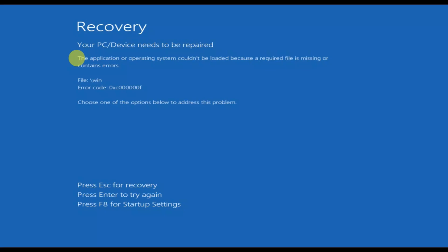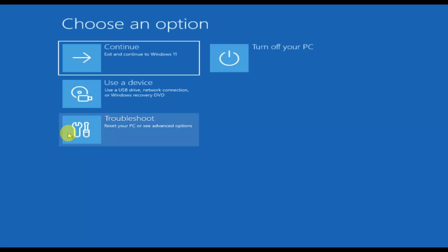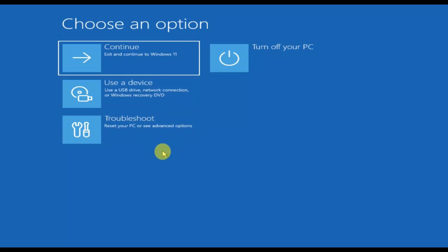On this error screen, you need to press the Escape key. If you are not able to press the Escape key and nothing is working for you, then you can press F8 for startup settings. I will press the Escape key now — once I press it, I should be able to get these recovery options, and you should also be able to get these options.